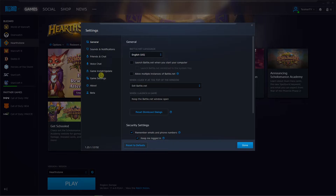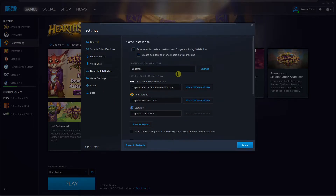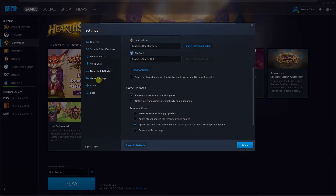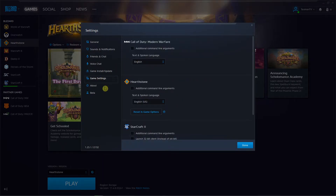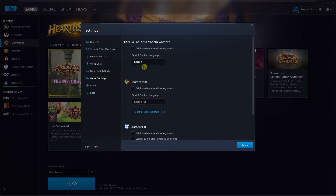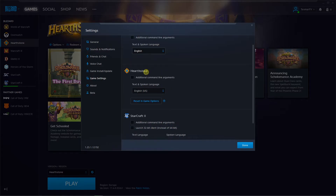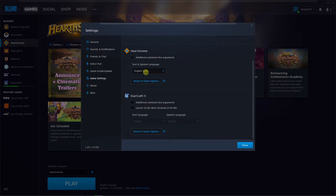Or you can go to Game Install & Updates, click on Game Settings, and you just change the language of each specific game you want to change.